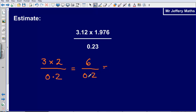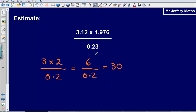And how many 0.2's fit into 1? Well, there are five 0.2's in 1. So how many 0.2's will there be in 6? There will be 30. So our estimate for this calculation will be 30.